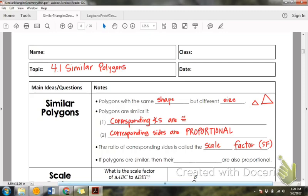We're going to be setting up proportions all day long — you're going to set up a proportion in your dreams. When in doubt, set up proportions. If you ask me for help and you don't have proportions set up, I'm going to walk away. Proportions are the key when we're talking about similar things. Polygons' perimeters are also similar and proportional.